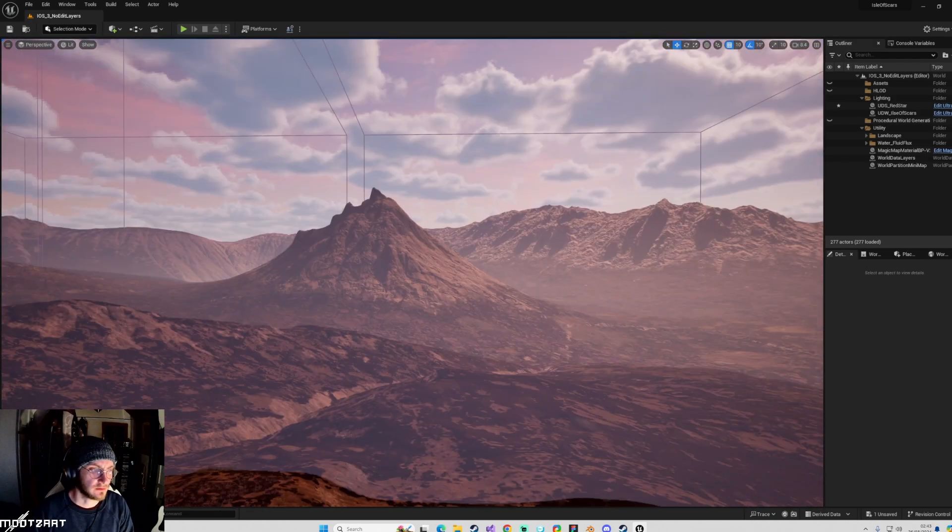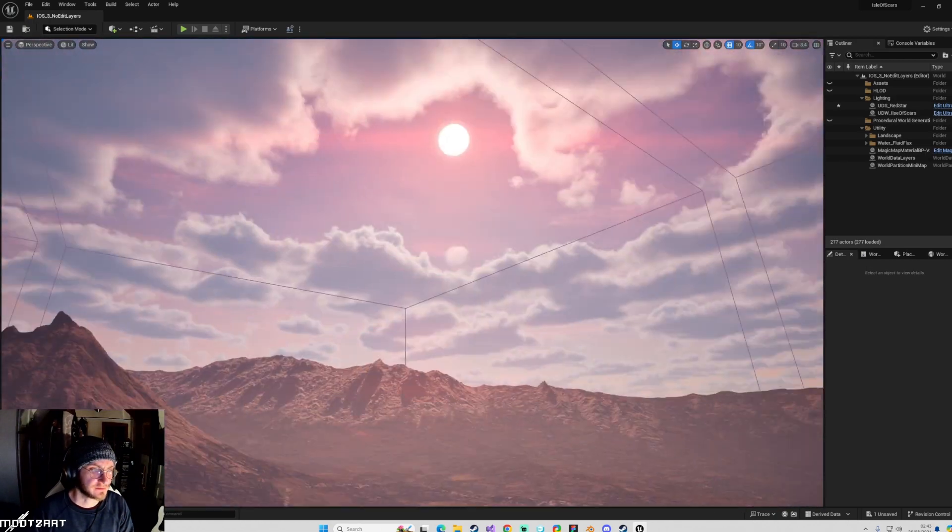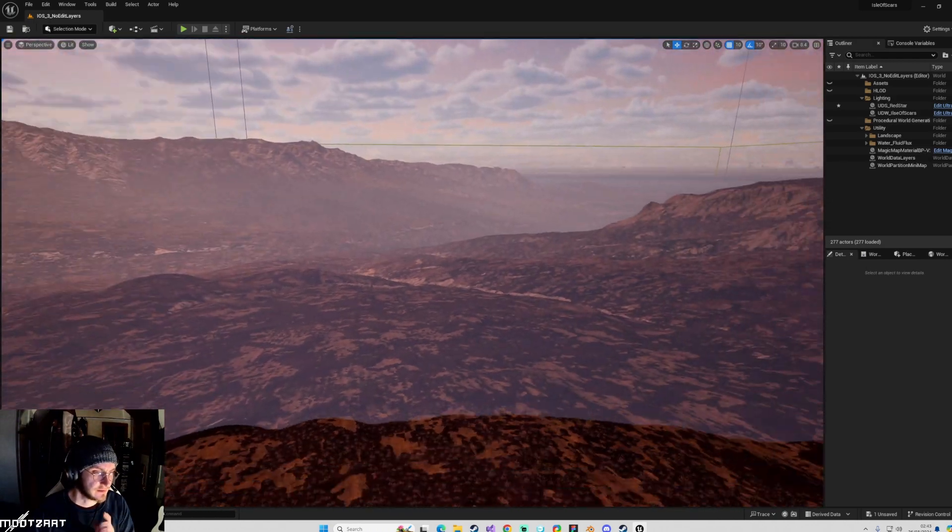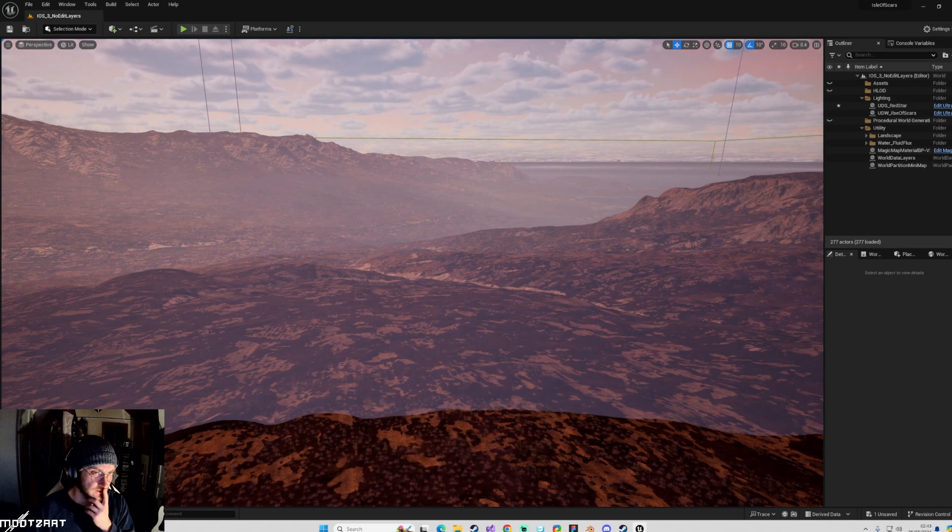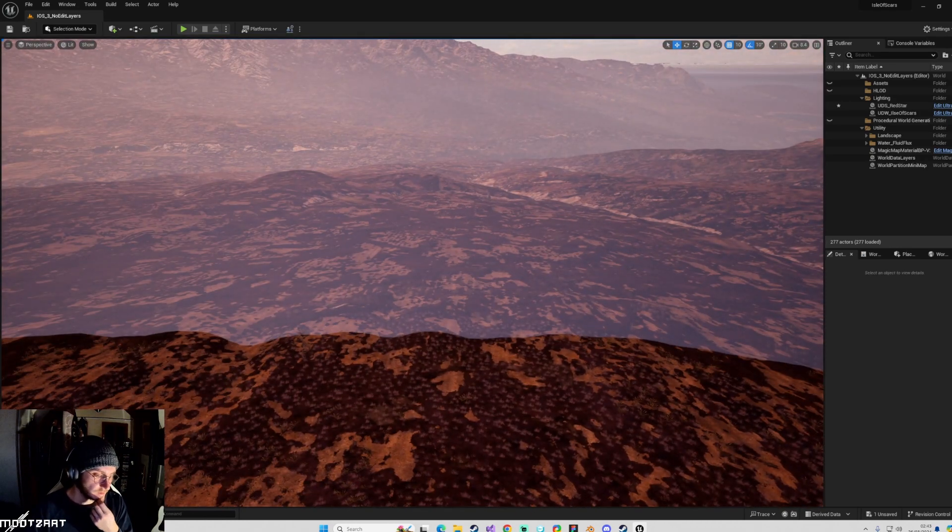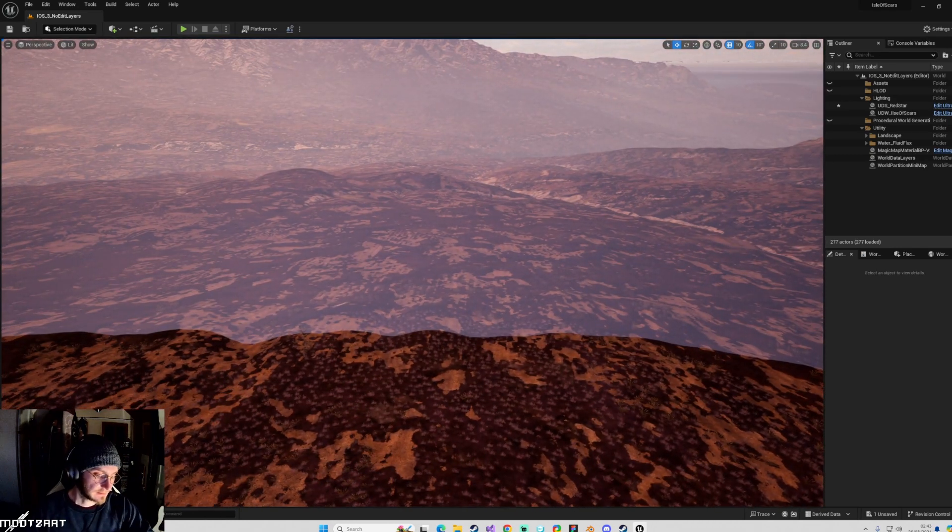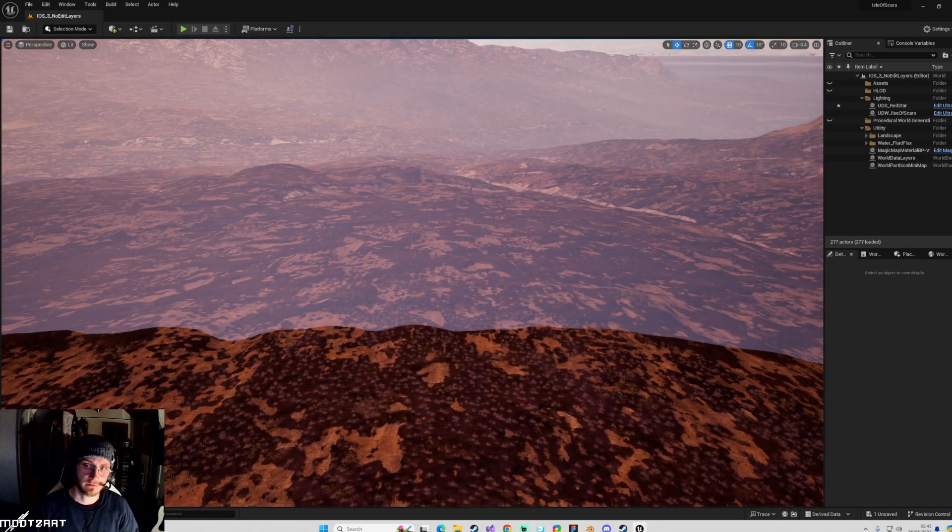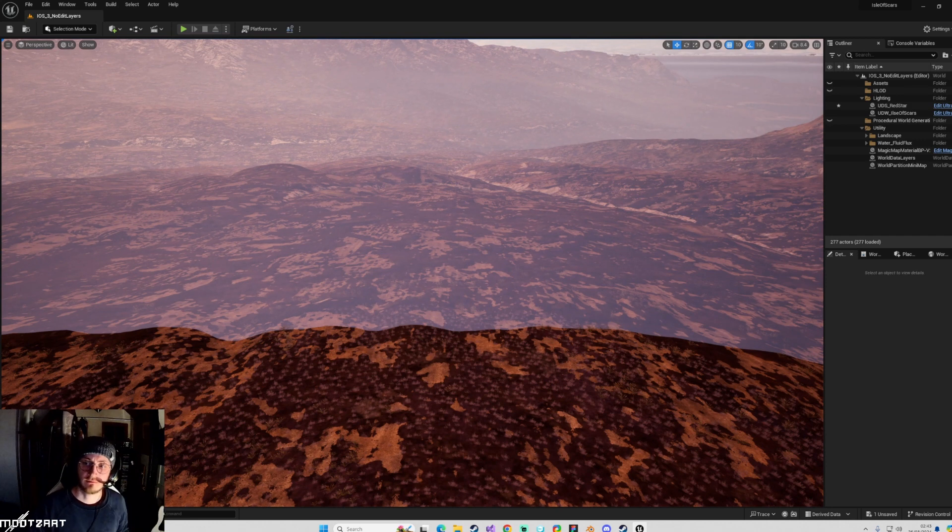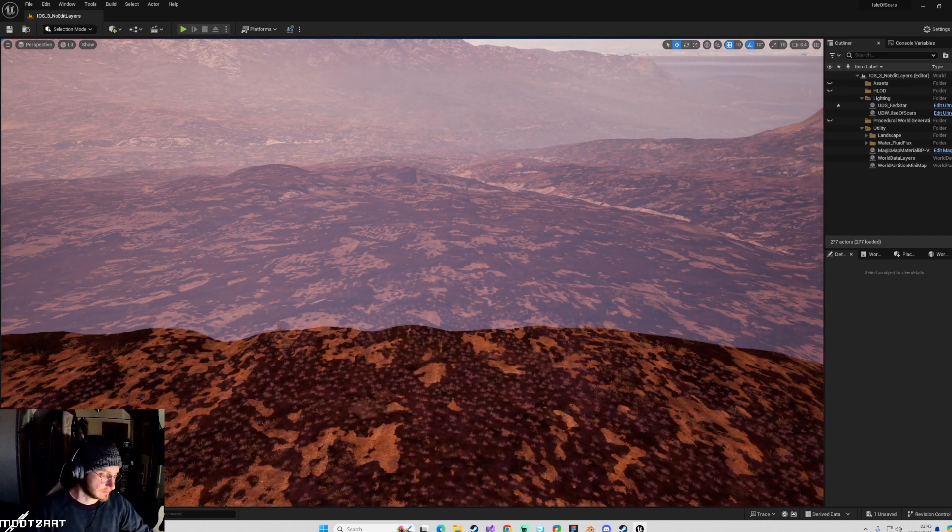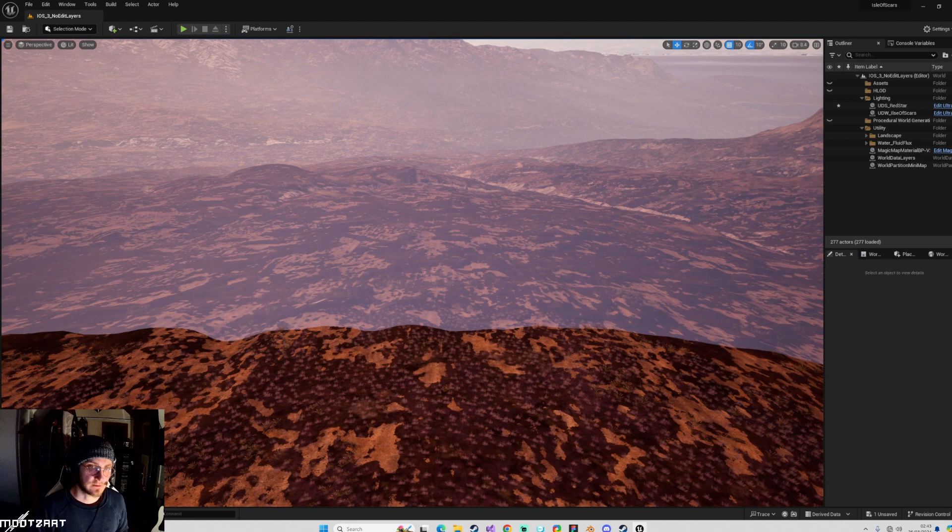So I'm using UDS, Ultra Dynamic Sky, in this example. But it does apply to the standard stuff and should apply to anything else as well.